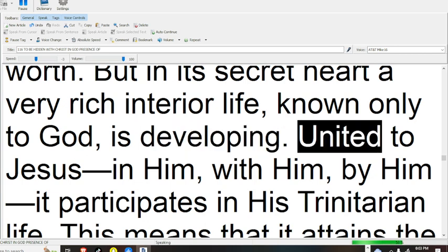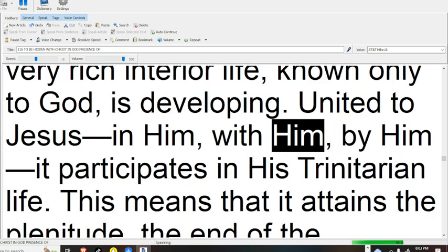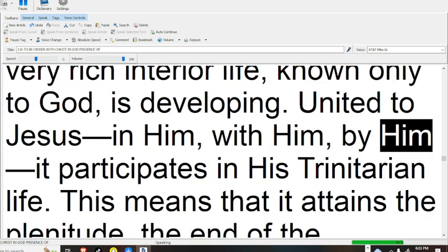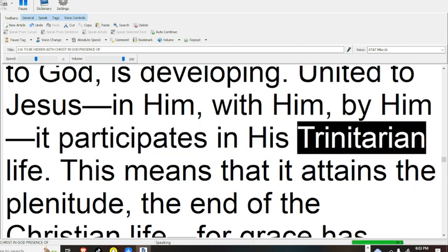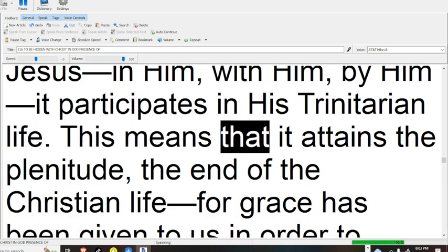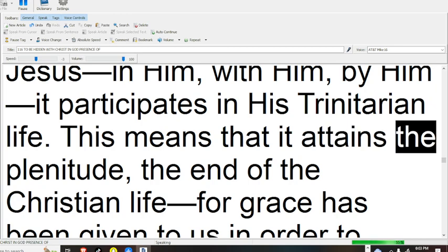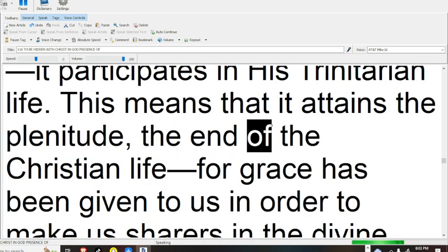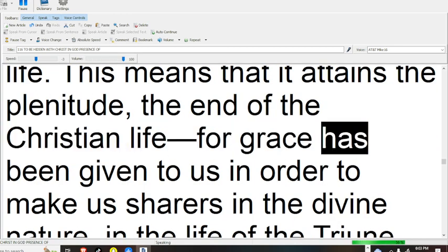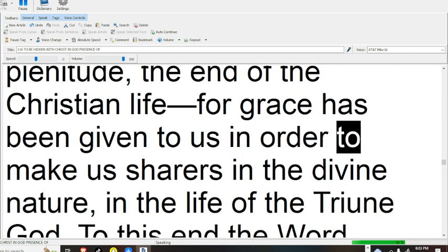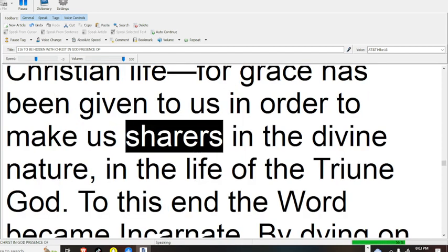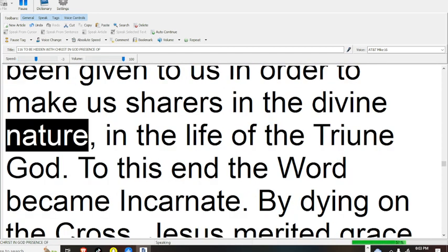United to Jesus in him, with him, by him it participates in his trinitarian life. This means that it attains the plenitude, the end of the Christian life, for grace has been given to us in order to make us sharers in the divine nature,